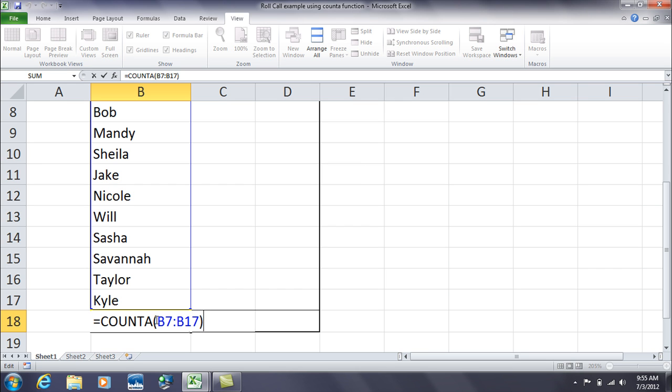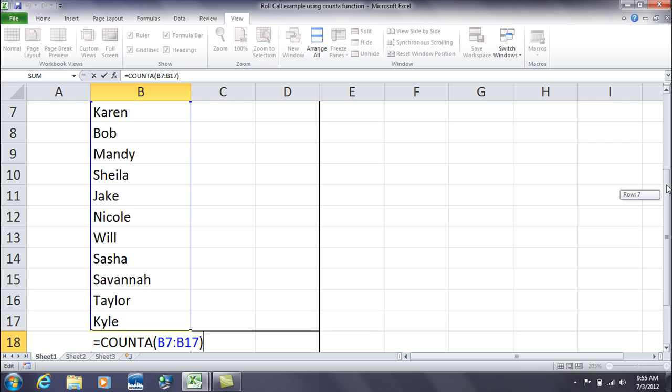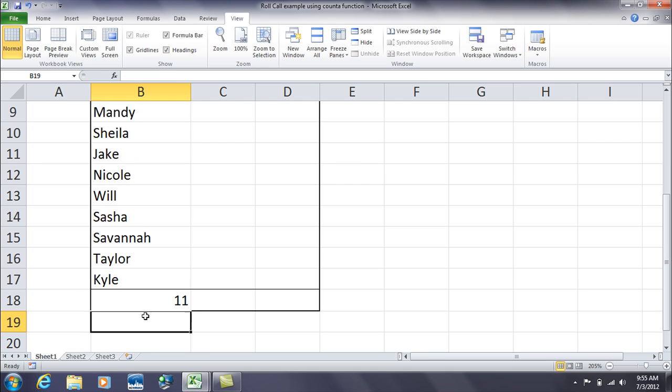So the range of cells is B7 to B17, starting with, let me go back up a little bit here. B7 is where our first student name appears, and the range goes all the way down to B17. And so that's why it gave us an answer of 11 names.